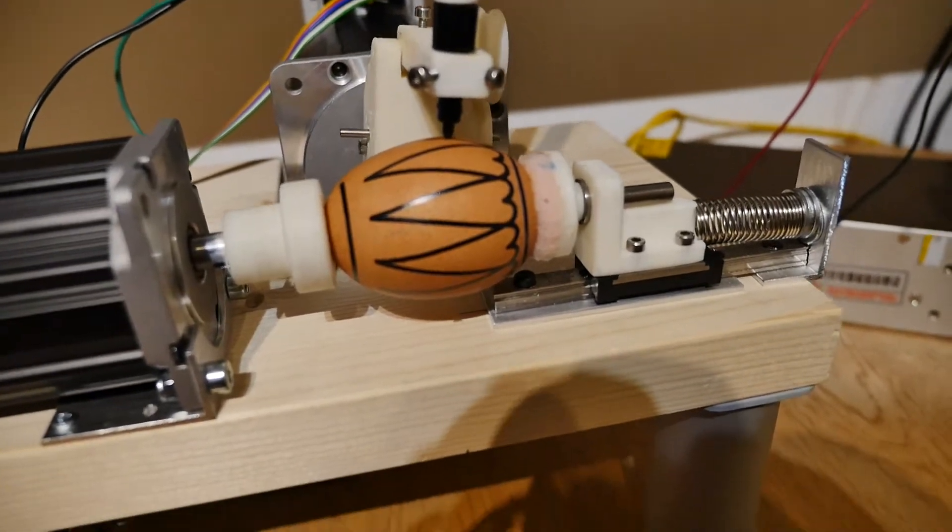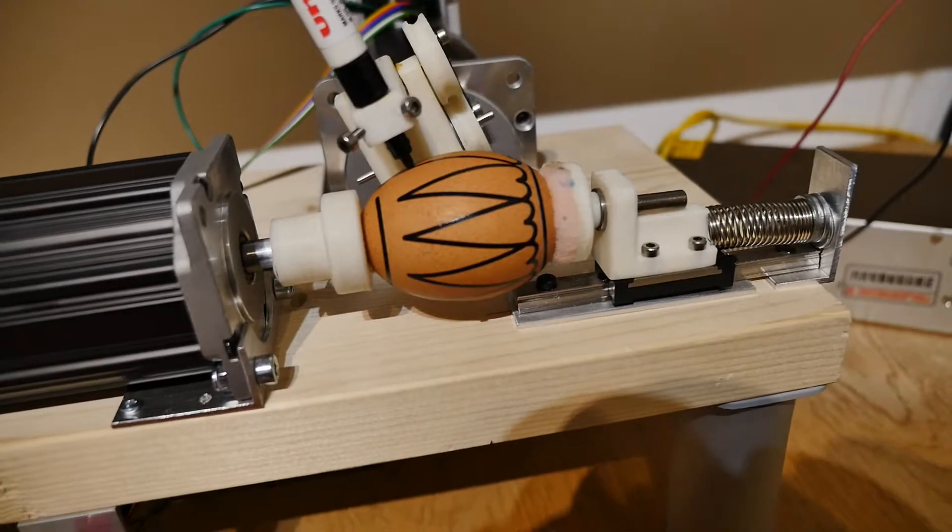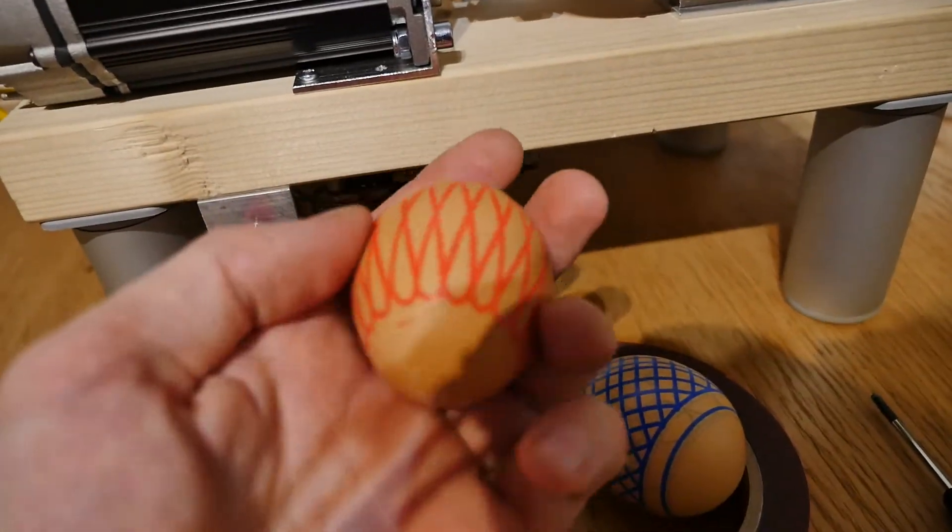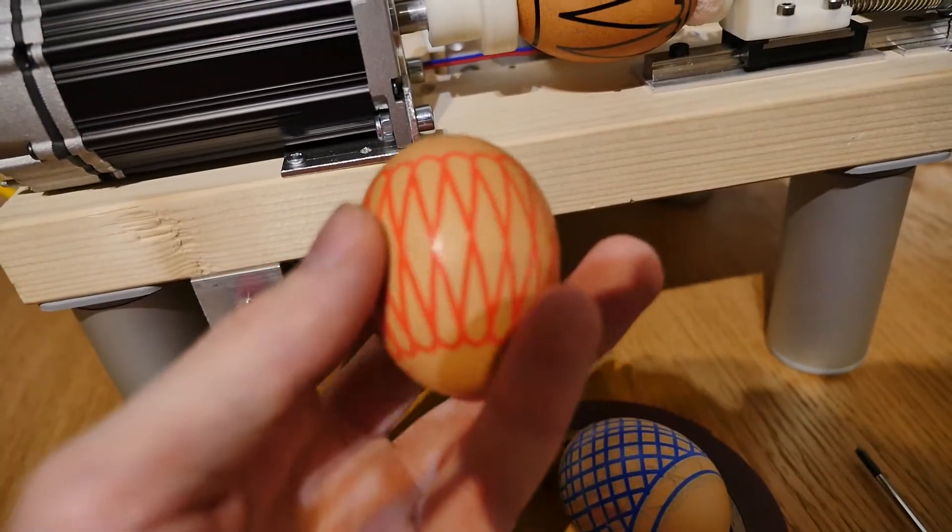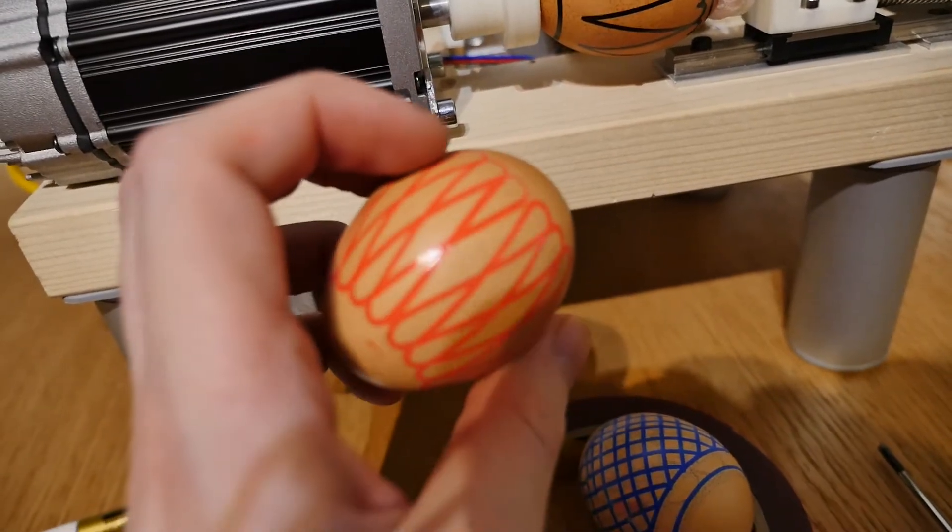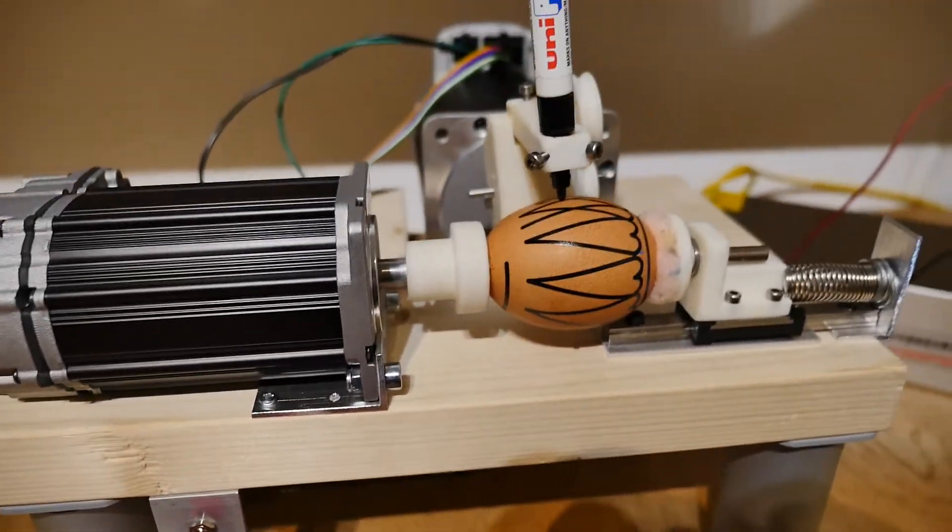So let's go to Mach4 to see how it's configured and how to calibrate a machine in order to get designs like this. So let's get started.